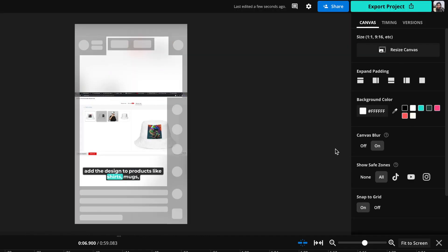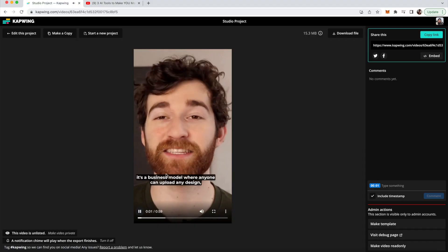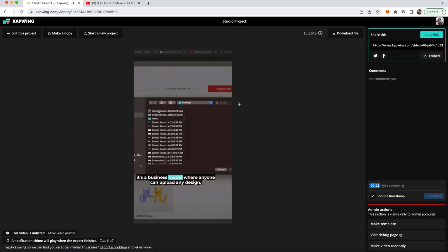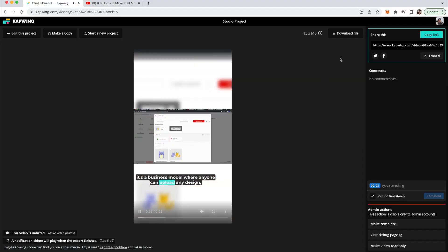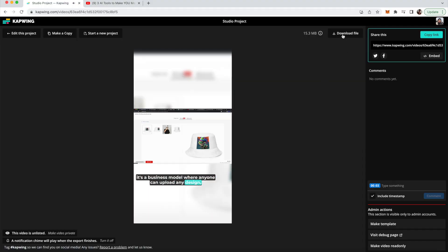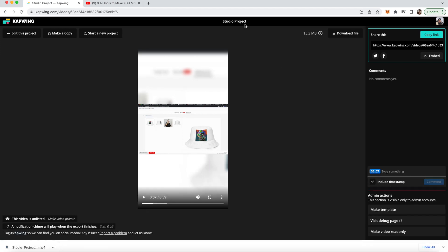But when you're done, you can just go ahead and export your project. And then here you'll have your video. And once it's done processing, you can just click the download file button in the top right. And now you can post this video on Instagram Reels, YouTube Shorts, and TikTok. So that's three videos right there.